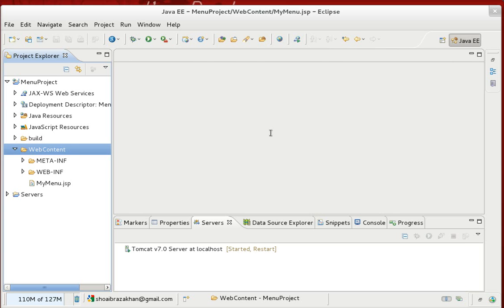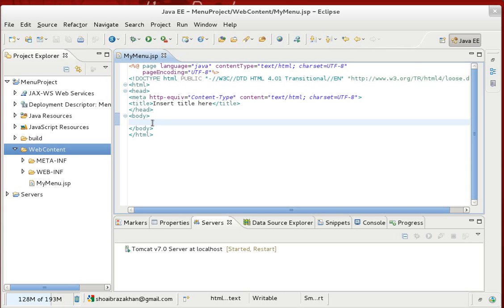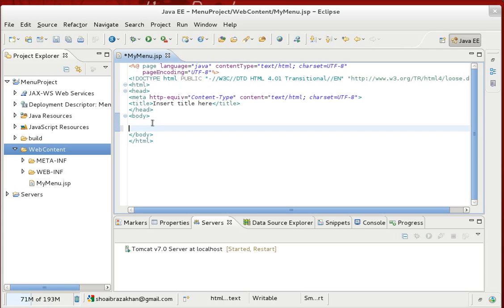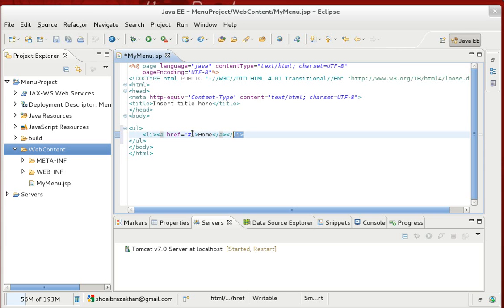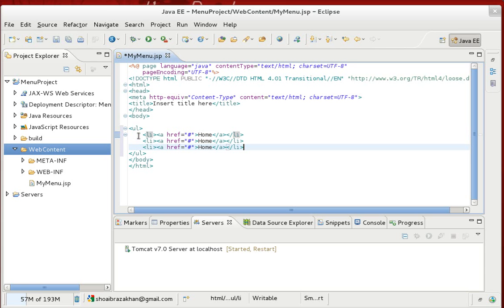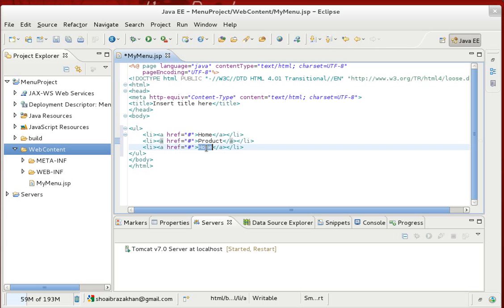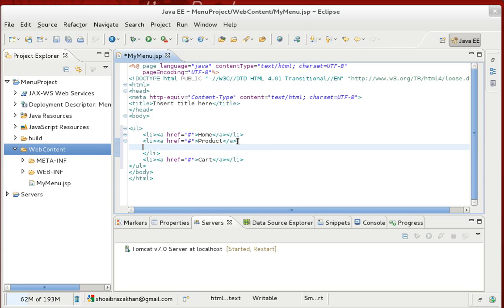In the mymenu.jsp file, we'll write some HTML to generate the menu hierarchy. I'll use a simple unordered list UL tag followed by LI list tags, and inside each LI an anchor tag to provide links. We'll have three menu items: Home, Product, and Cart.